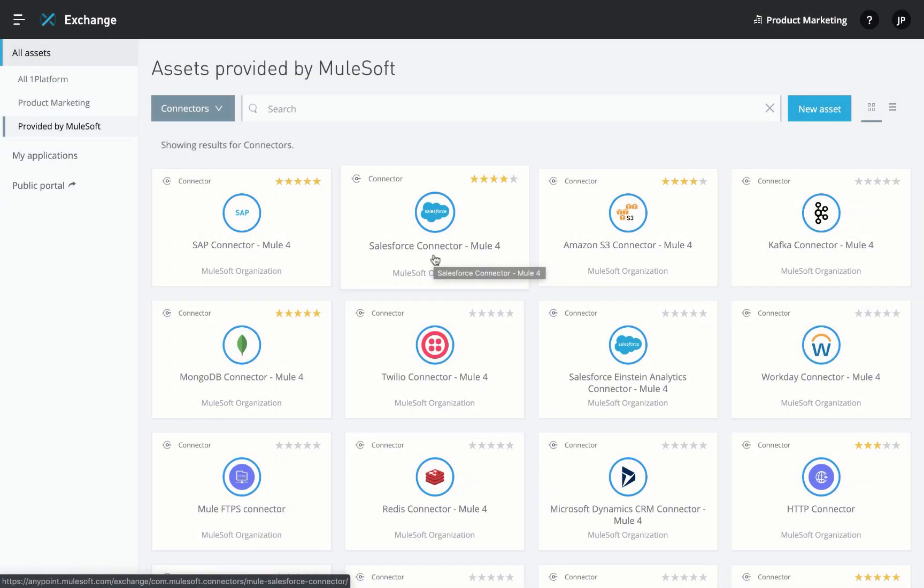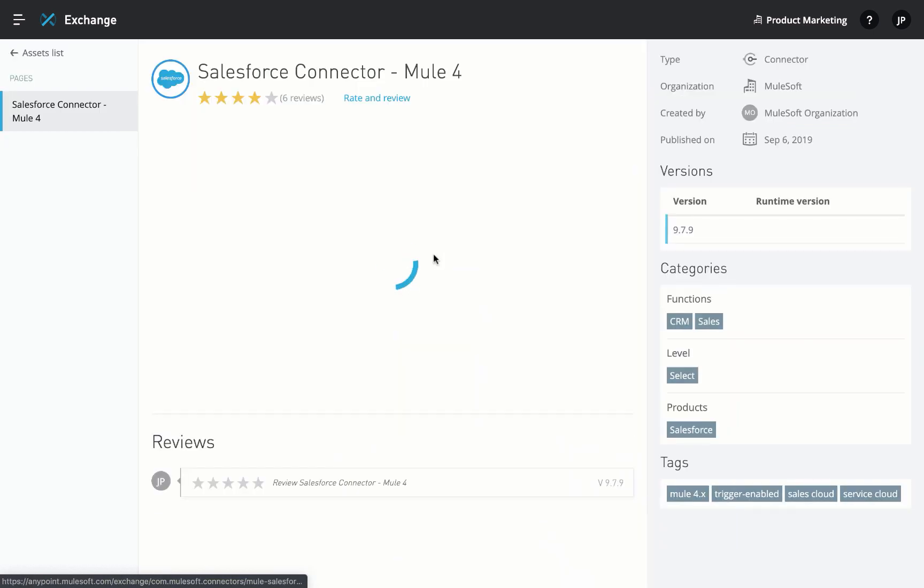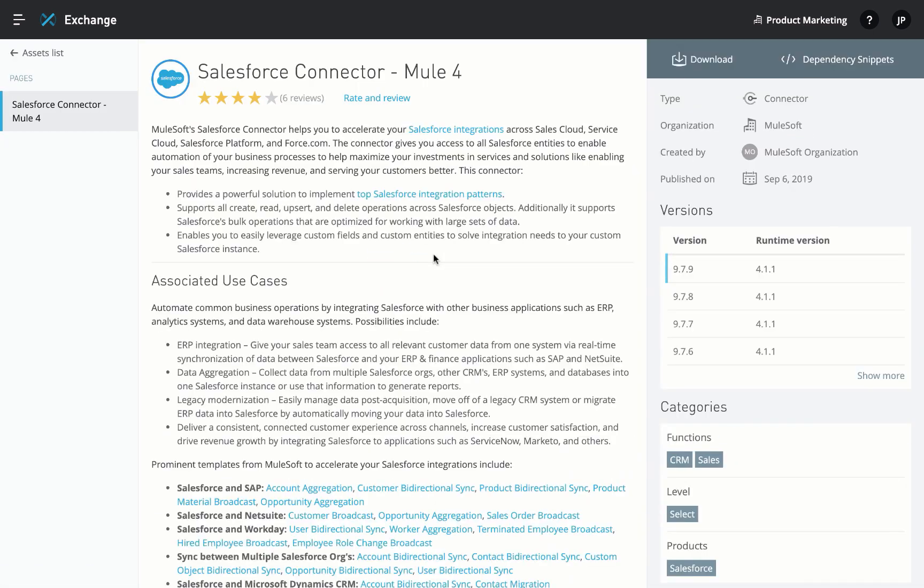The AnyPoint Connector for Salesforce is an easy-to-use solution that helps you quickly build Salesforce integrations for Sales Cloud, Service Cloud, Salesforce Platform, or Force.com.